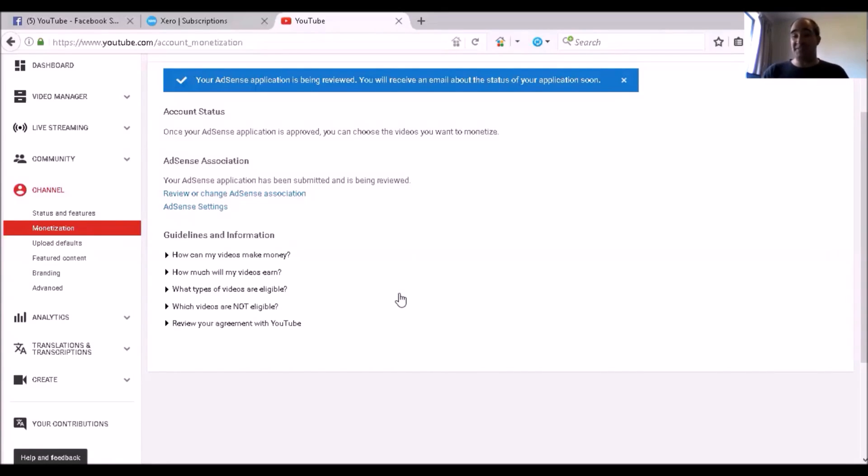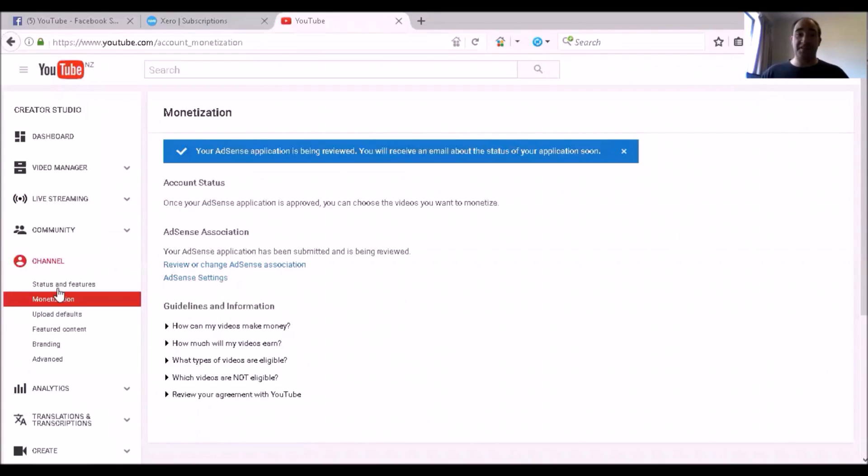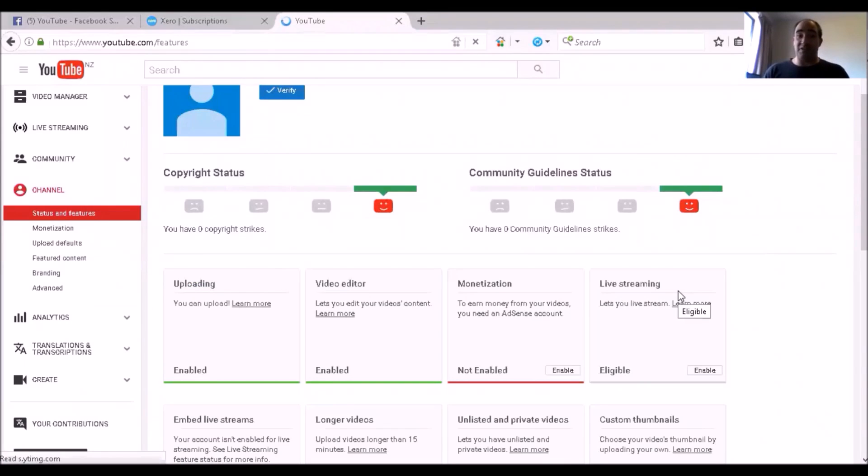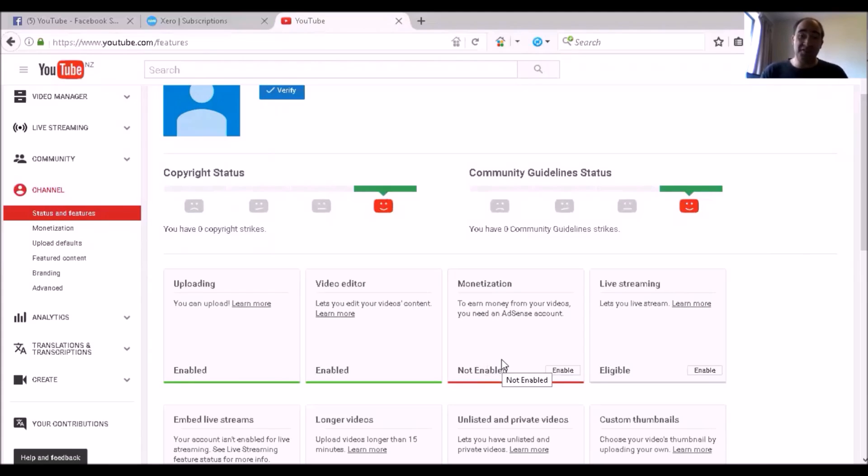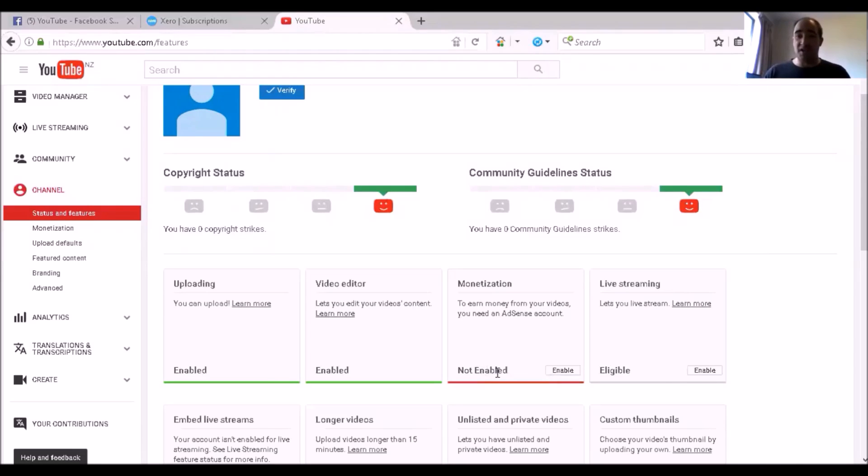Now, this takes about a week or two. Go back to Status and Features. Right, now that we're back into Status and Features, as you can see here, the monetization field itself is still not enabled. It's under Review, and like I said, once it takes about a week or two, this little highlighted field here will turn green, and you will be able to enable that sucker right there.